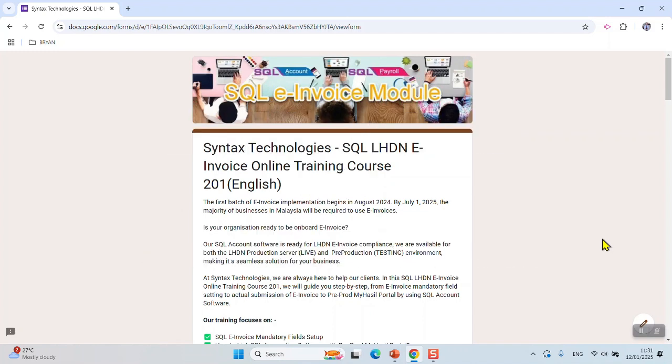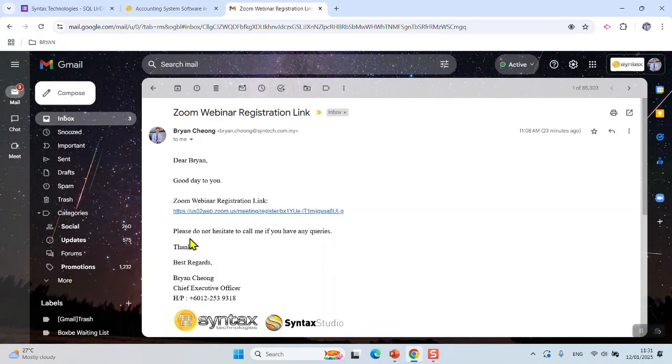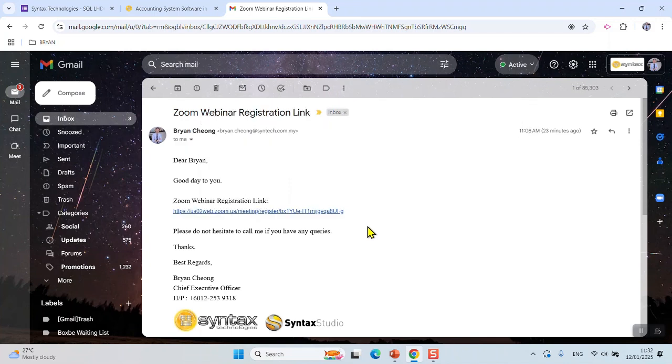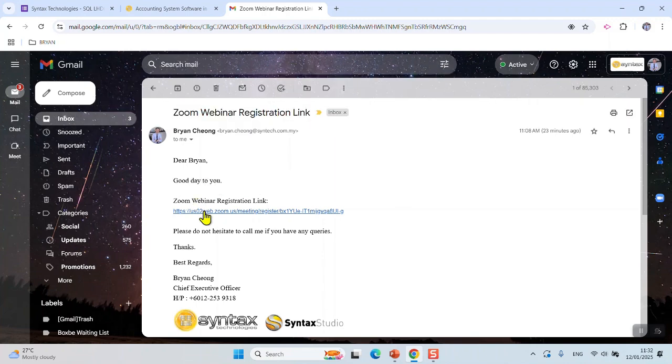You will receive an email from us. In the email, you will see a Zoom webinar registration link. Yes, you need to do a second round of registration, but this time is via Zoom. Click on the Zoom webinar registration link.